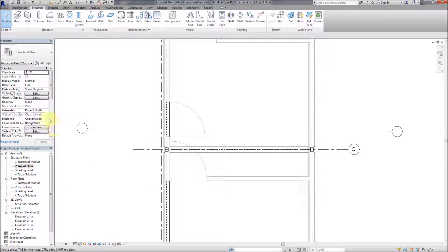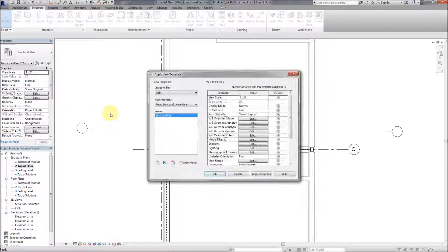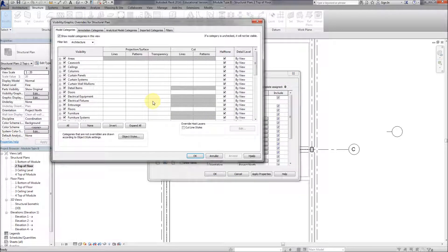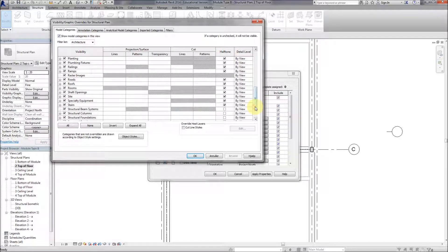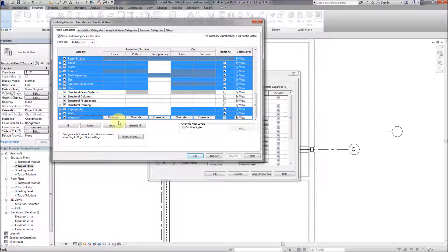The architectural drawings are covering up the structural drawings. If we apply the template properties again or change the template so the architectural elements are invisible rather than just gray, that will make the structural drawing clearer.